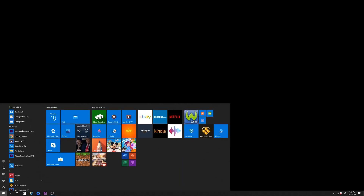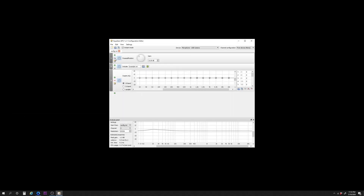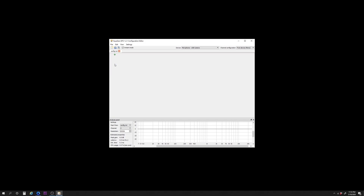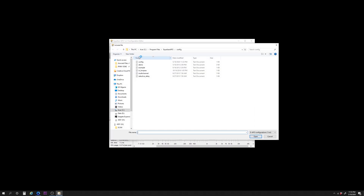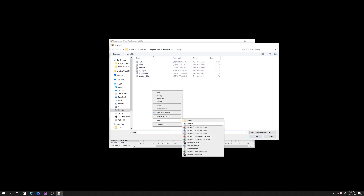After restarting, we want to configure the Equalizer. To access the Equalizer, click on the Start menu on your computer and click on Configuration Editor. Remove the options listed in the interface and click on the plus button. Hover over Control from the drop-down menu and click on Include, Include Configuration File. Press the Configuration button. Right-click your mouse on the interface.